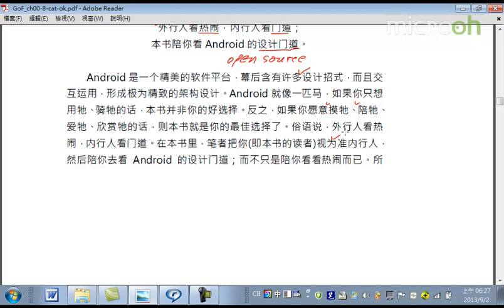那我暫時把你看成是一個即將成為內行人，叫做準內行人。然後，我來陪你去看這個Android的設計聞道，不是只有陪你看看熱鬧而已。好像陪你到敦煌去看敦煌的壁畫，那麼我來幫你講解這個敦煌的壁畫。